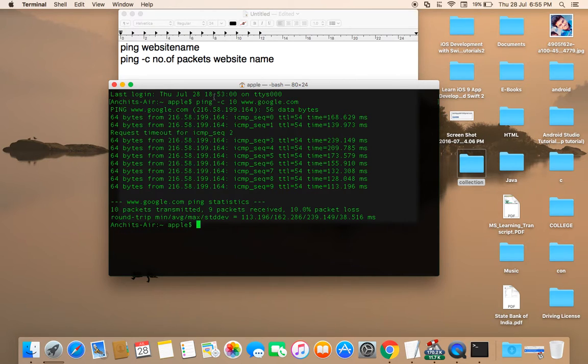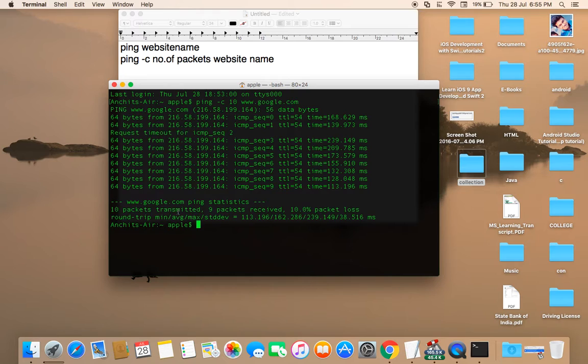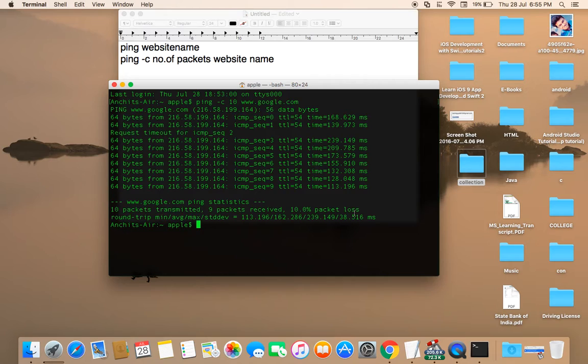And you can also see it here: 10 packets transmitted and 9 packets received. 10.0 percent is lost. It means out of 10, 9 are received but 1 is lost.